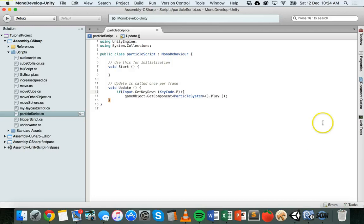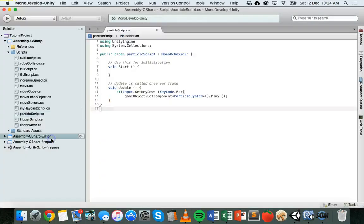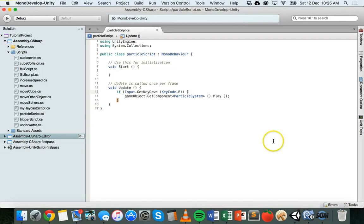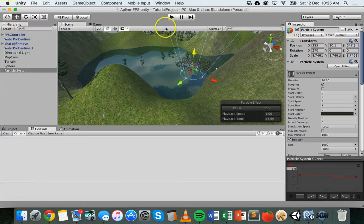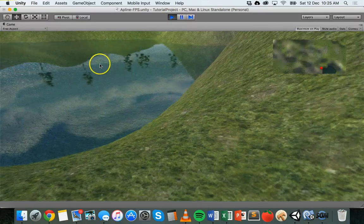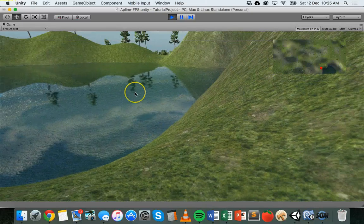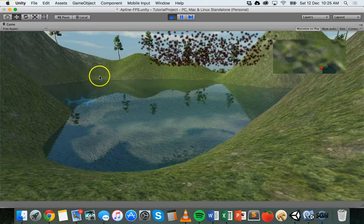Save the script with Command+S or Control+S on Windows, then go back to Unity. The script has an error — I was missing a closing curly bracket for the if statement. Fix that and save again. Back in Unity the error is fixed. If we play the scene, the particle system isn't playing, but if I press the E key the particle system starts playing.